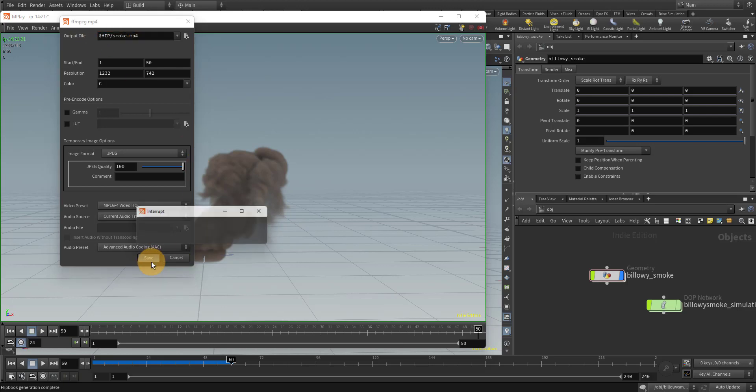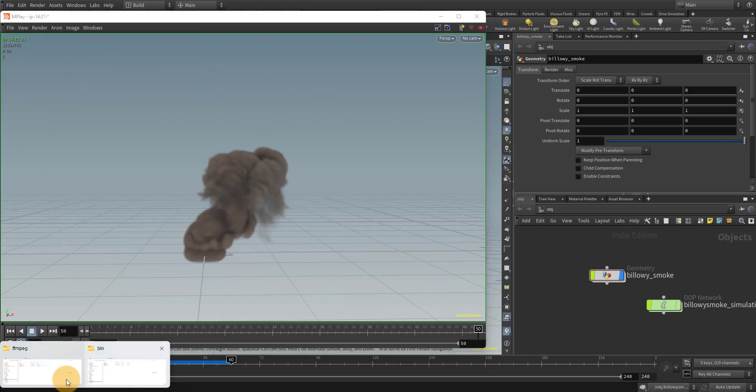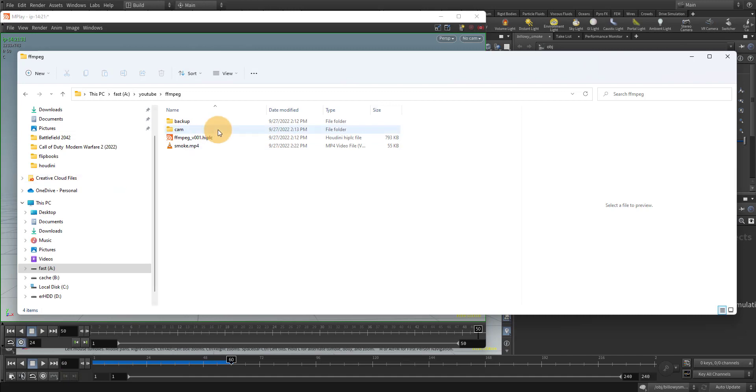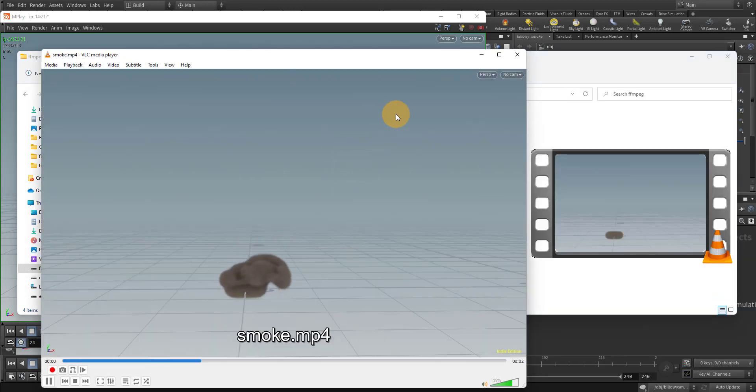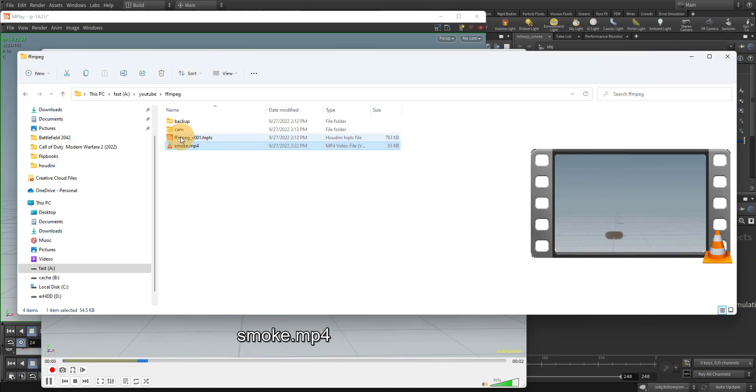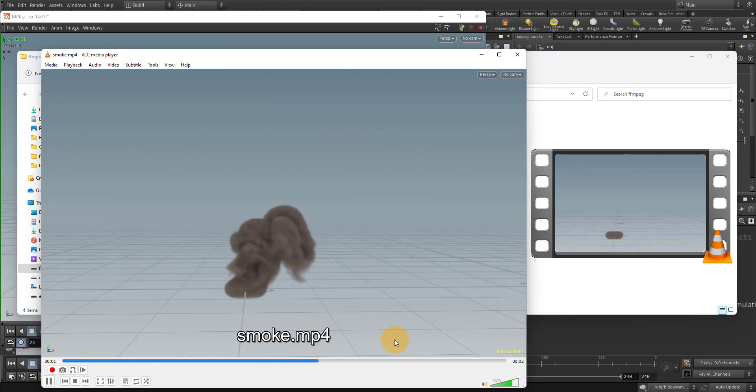Hit save and let me bring that up. Here's our flipbook right here. Let me click on the file. We can see right now this is 55 kilobytes. If you were to do the same thing using the AVI, it would be a much bigger file.